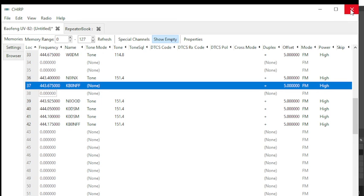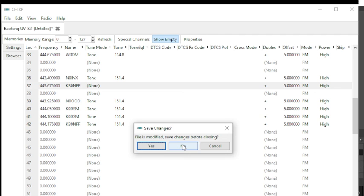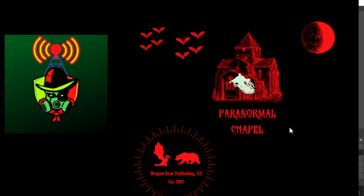This. Now you'll get an 'image file is modified, save changes before closing.' In this instance I'm going to say no because I have these channels already on my radio. And there we go, that is CHIRP in action.